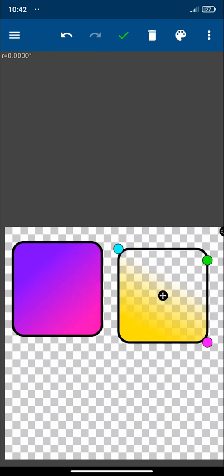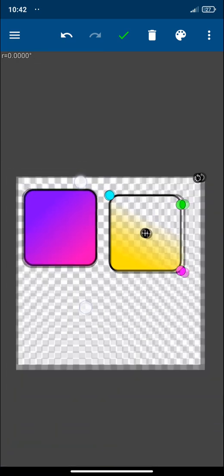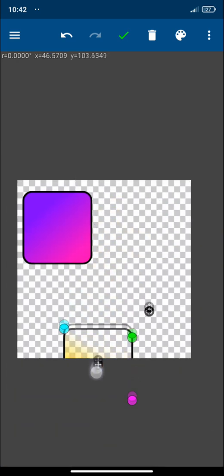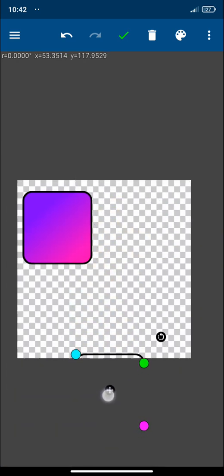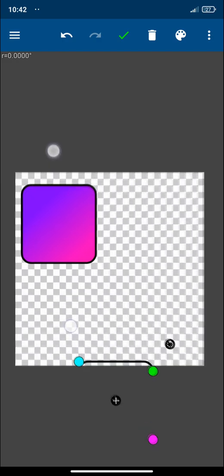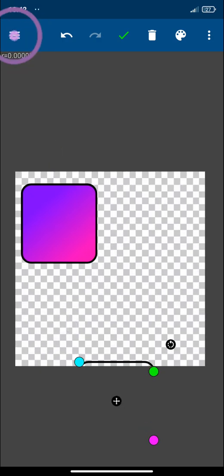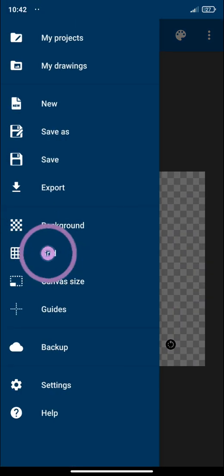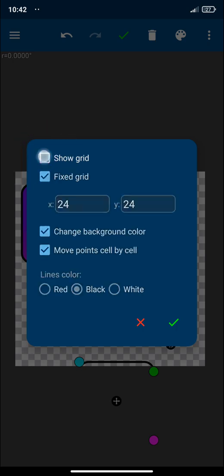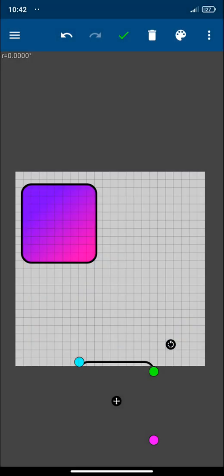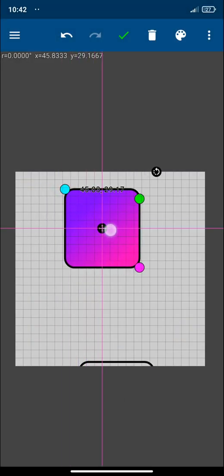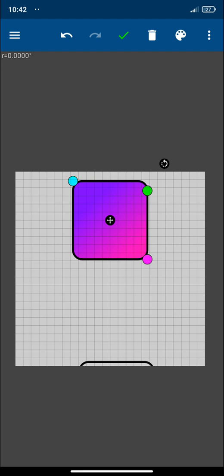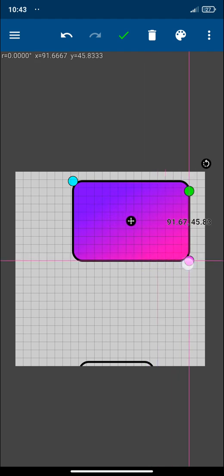But before doing that, we are going to place the square properly. And for that I'm going to use the grid option show grid and this grid option lets me resize and place the square with a lot of precision.